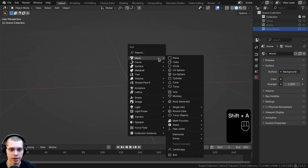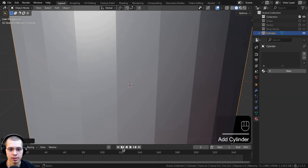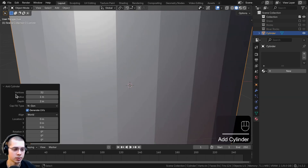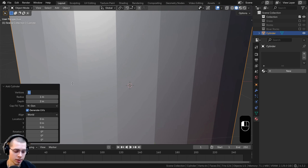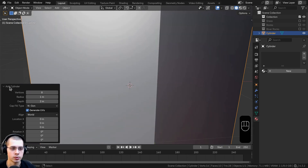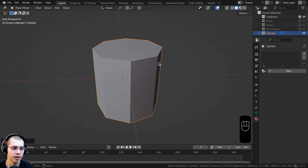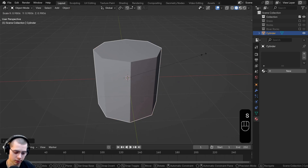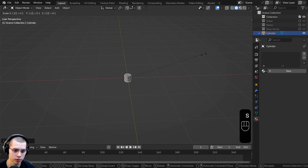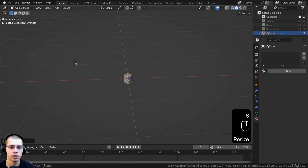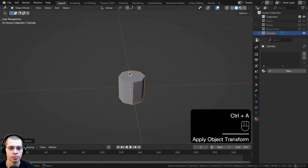Go to the add menu and add a cylinder. Open up the add cylinder settings — to make this look low poly, turn the vertices to eight. It's way too big right now, so scale it down by 0.1, then press Ctrl+A and apply the scale.